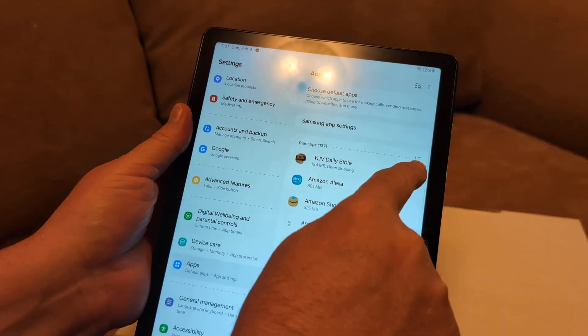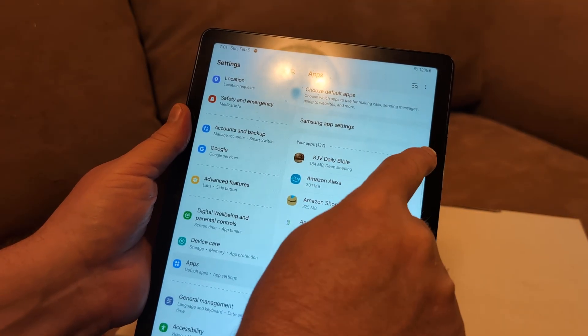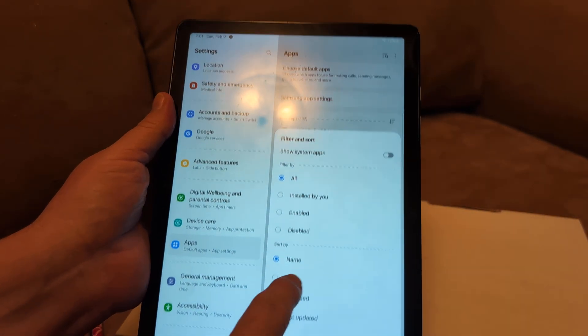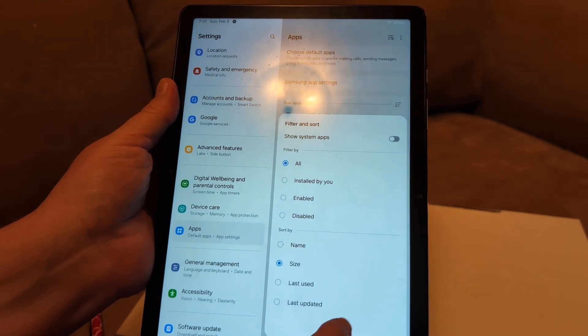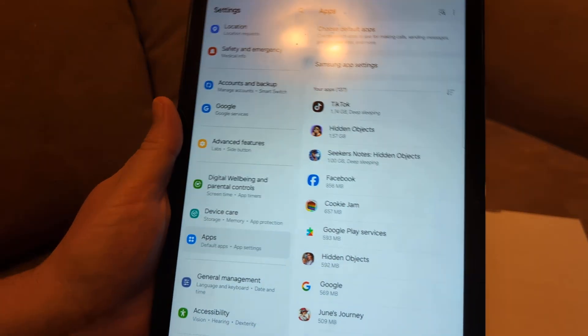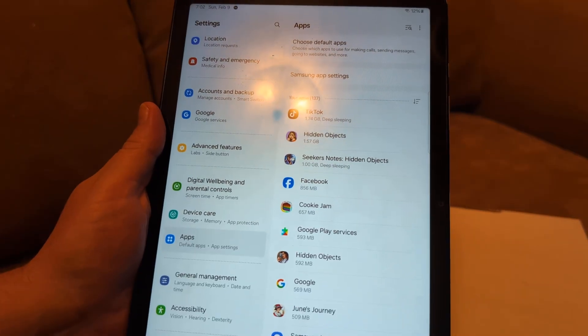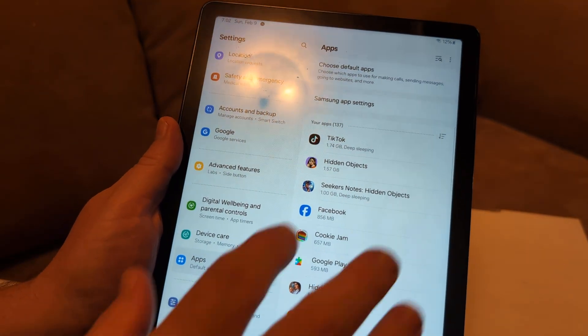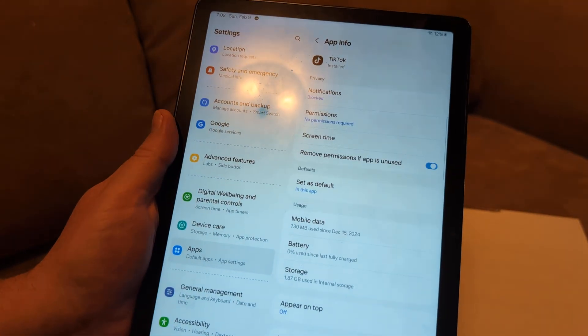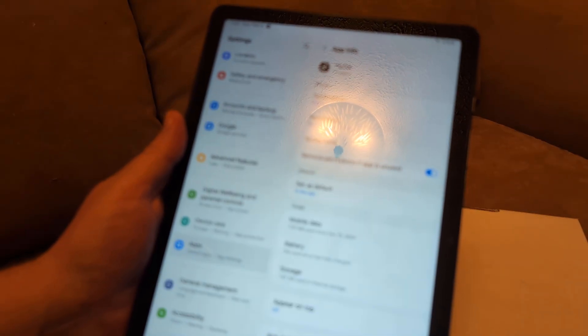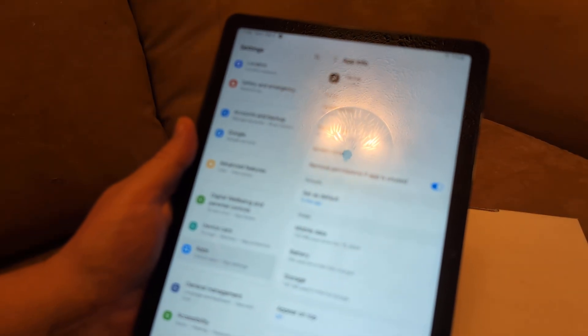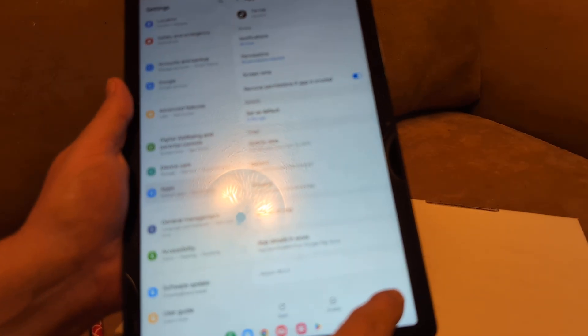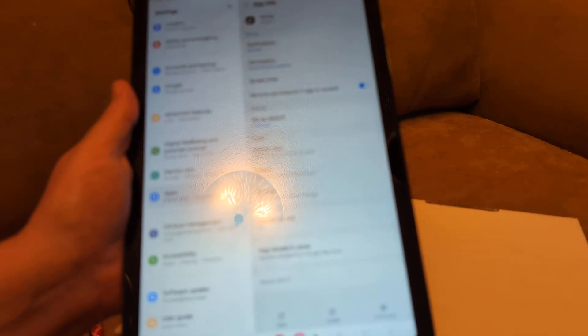Click on this little thing here, and then sort by size. Click okay. This is showing what's taking up most space. I don't even use TikTok, so I'm going to go ahead and uninstall that. Click on it. I want to actually force stop it. Click okay.